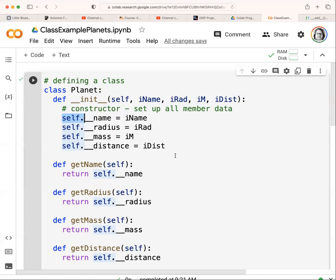In this case, I want to set them up as private, which is the normal thing to do. So 'self.__name' is a private variable. Similarly, 'self.__radius', 'self.__mass', and 'self.__distance' are all private variables — we can't access them directly.